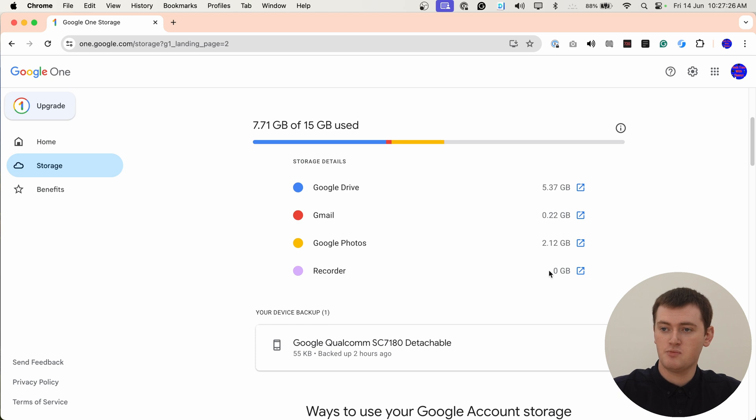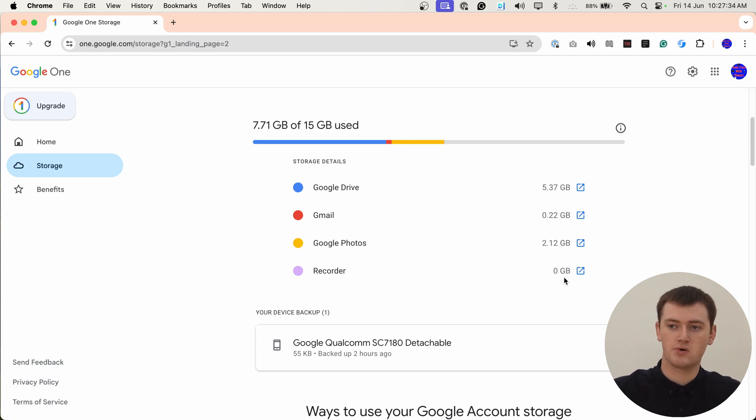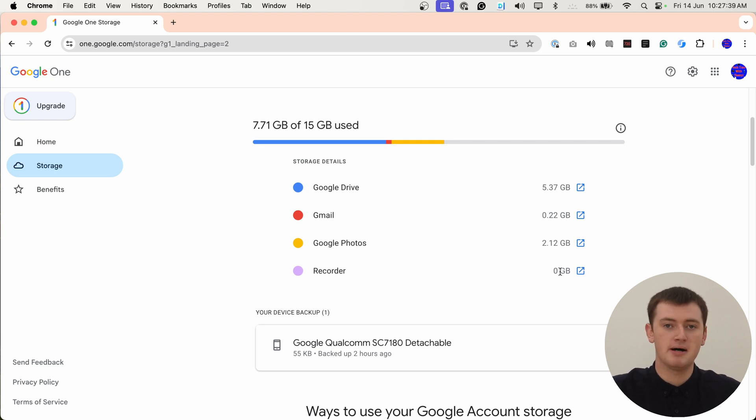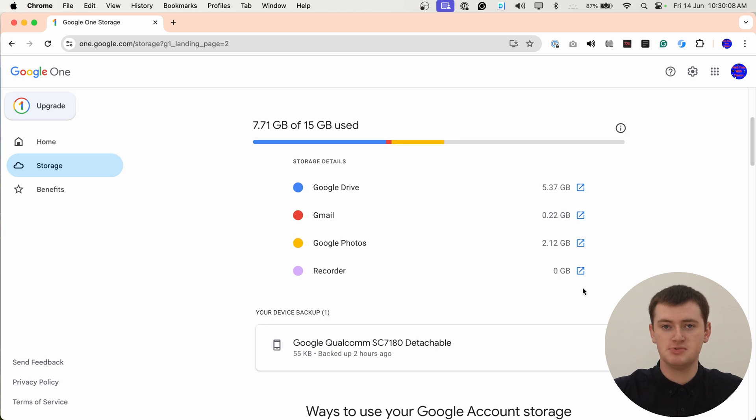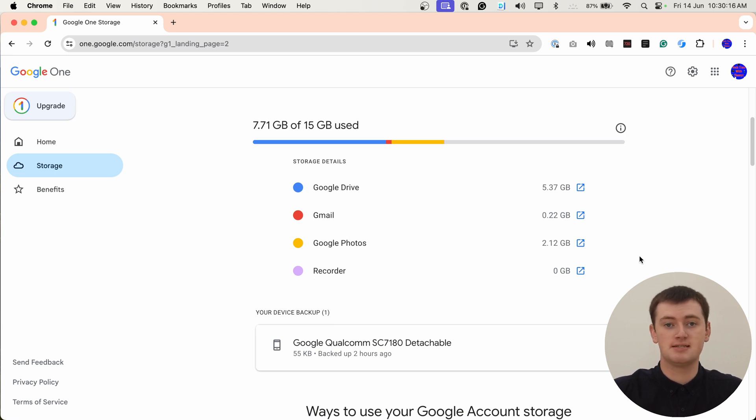And here we have Recorder, which is a voice recording app that you can have on a Google phone and record stuff and save it to the cloud. Most people probably have 0 gigabytes here, but it seems to show up. If you had anything else taking up a significant amount of space in your account, like maybe a device backup or something, you might also see another category here. You can just look through here and see all the different things and how much space they're taking up. So if you're curious about what's using all your space, now you know.